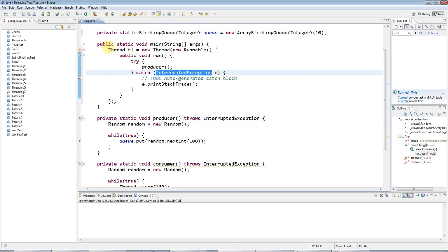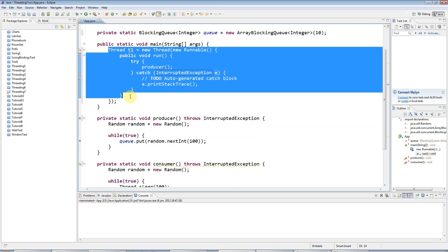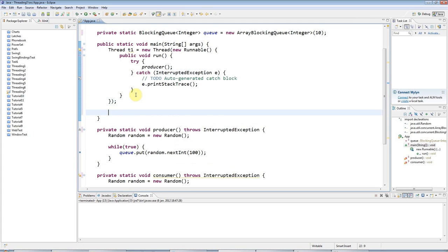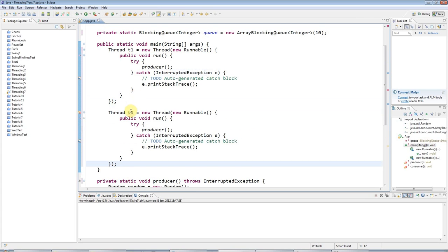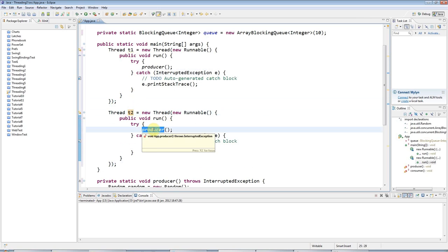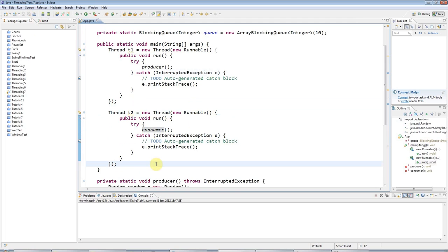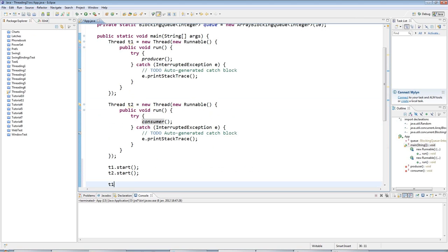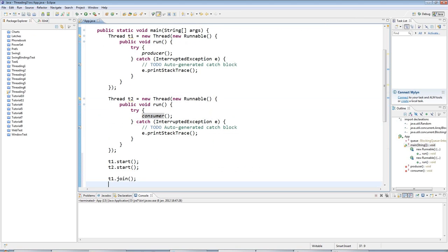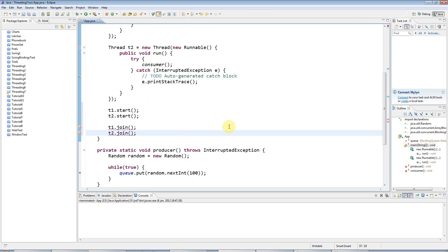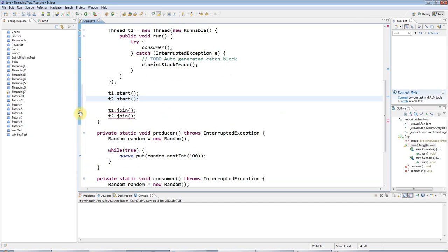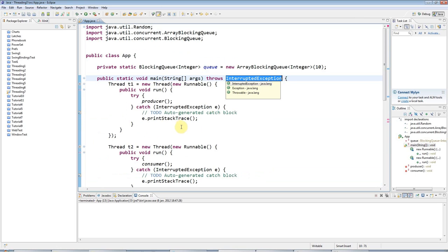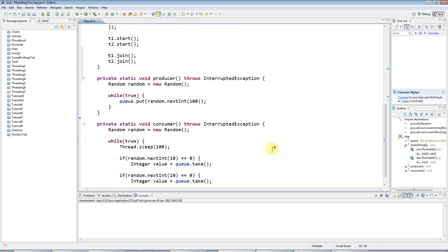I'm going to have another thread here running my consumer at the same time, T2, and this is going to be consumer. Then of course I need to actually start the threads, so T1.start, T2.start. I need to wait until they finish, which will be never, so I'll kill my application with the red kill button down there in due course. I'm going to throw the interrupted exception out of main just so that I don't have to handle it for the moment.